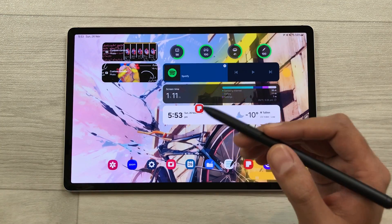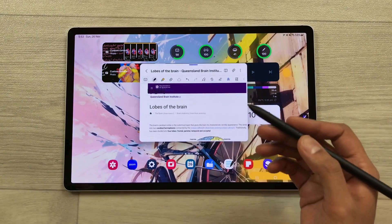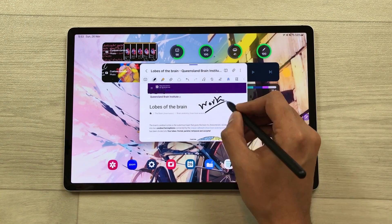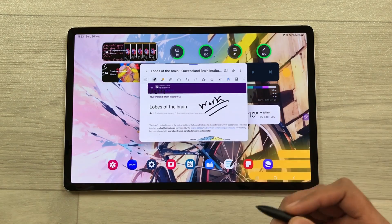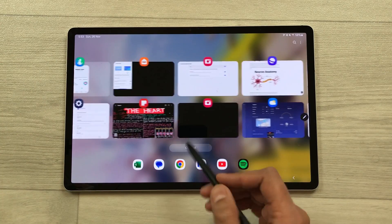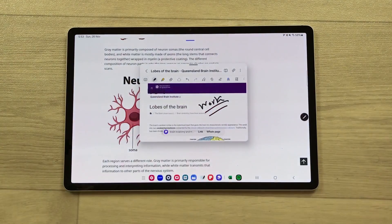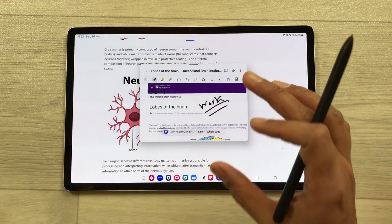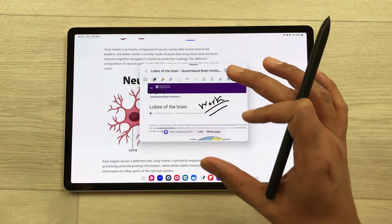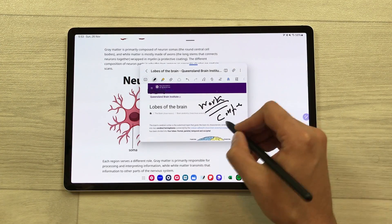The next feature is about multitasking. For example, you open one app in pop-up view and are doing your work, then you open the recent tab and open another app from there. Your pop-up is still available and you can continue your work.